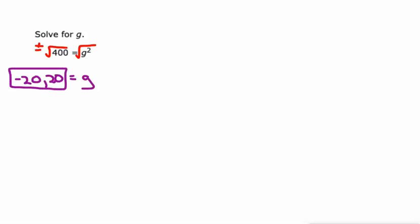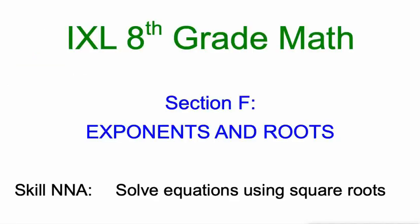All right, and that's a very quick introduction to solving equations using square roots. Good luck.